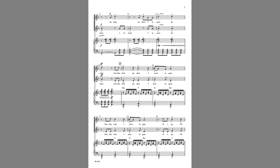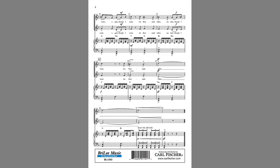If I go, I'll come again, though I roam ten thousand miles, my dear, though I roam ten thousand miles.